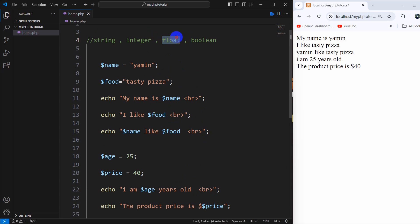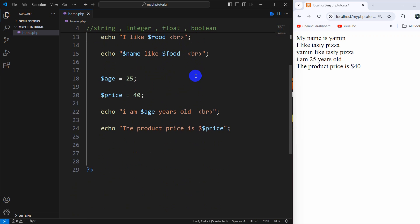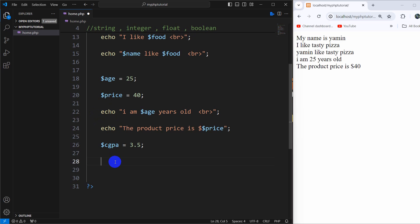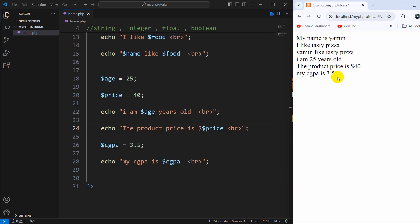Let's talk about float. Float is basically a decimal variable. How do we declare a float variable? For example, dollar GPA equal to 3.5. To declare a float you just need a dollar sign and then a decimal number — for example 3.0. If you say only 3 without the decimal point, it will be considered as an integer, but if you include a decimal point it will be considered a float. Let's print this: 'My GPA is dollar GPA' — refresh and there you can see: my GPA is 3.5.